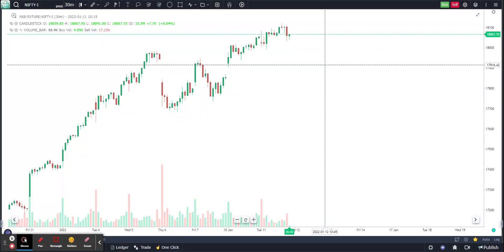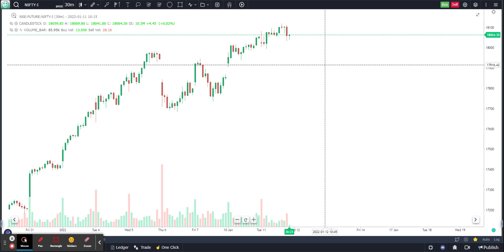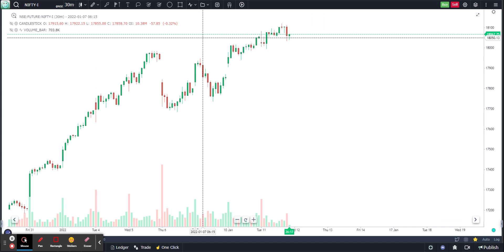Today we are going to create a video on a very simple yet very effective indicator called the Markers. A marker basically marks certain important levels like the day's high, day's low, week's high, month's high and low, halfback, and open — all these points are marked directly on the chart.